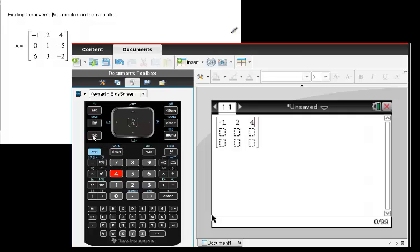And that's how you enter your matrix on an Inspire. We're going to put in our numbers here for the matrix that we're interested in, just to show you how to enter that.